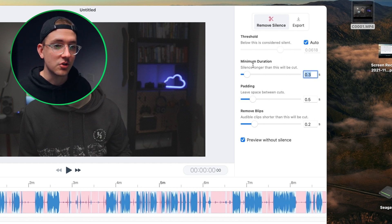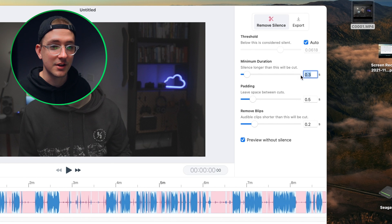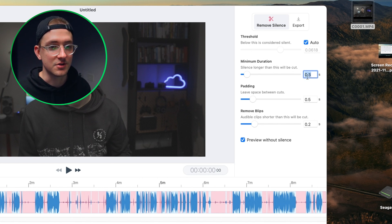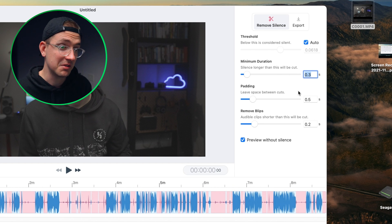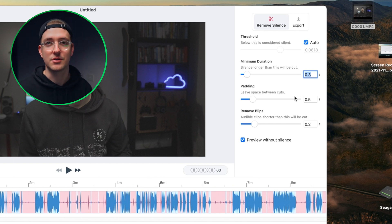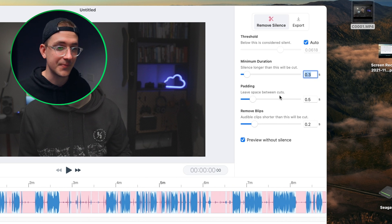Then you've got minimum duration, so if there's a silence that lasts longer than—for me I leave it at 0.3 seconds—it'll cut that out. I find 0.3 seconds is usually pretty good for me. It might depend a bit on your video and how fast you talk, or whatever type of footage you're cutting out.